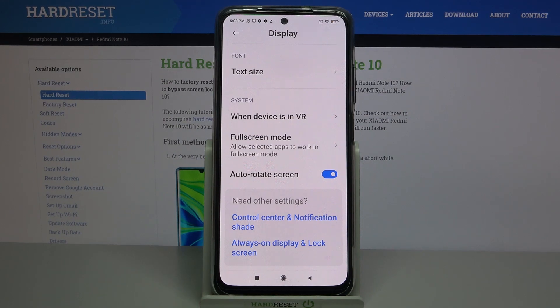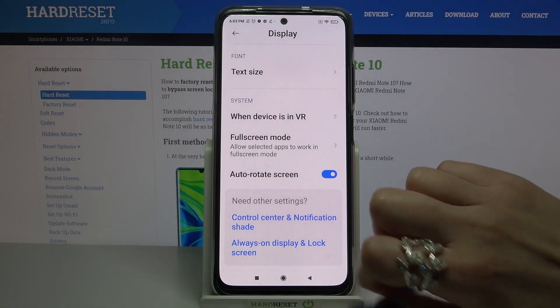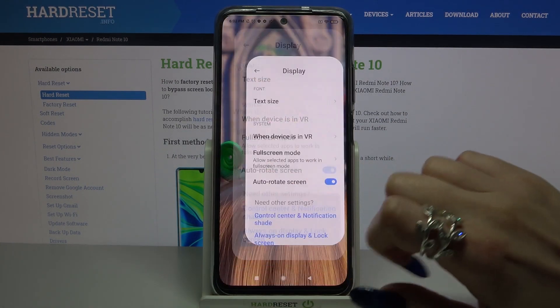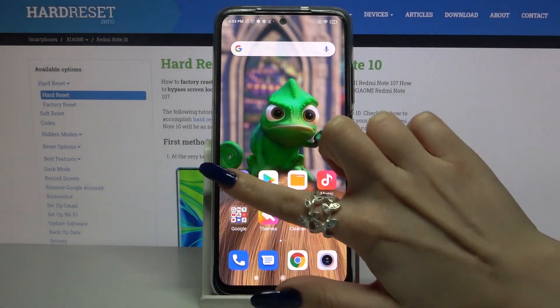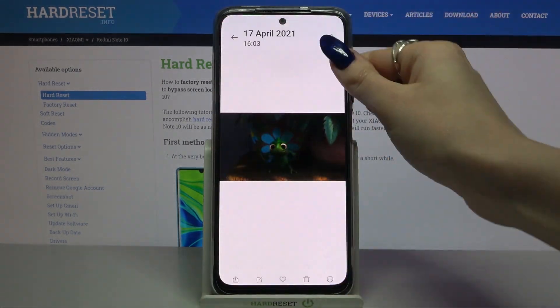If you want to check if it works, you can go into any app, for example gallery, and turn your phone.